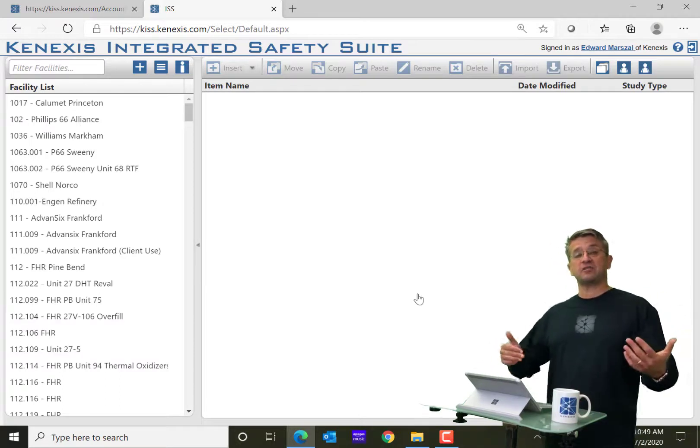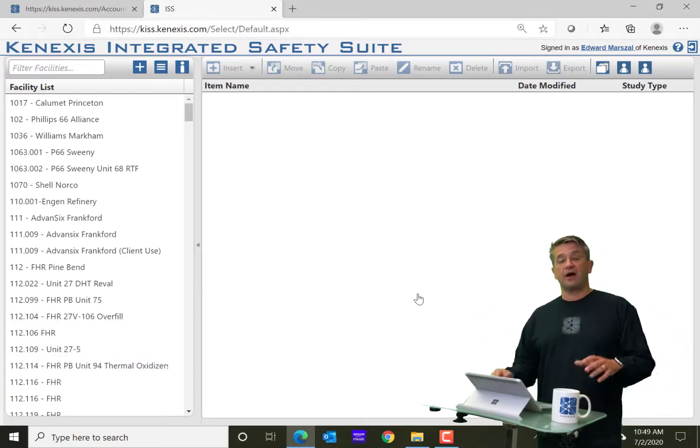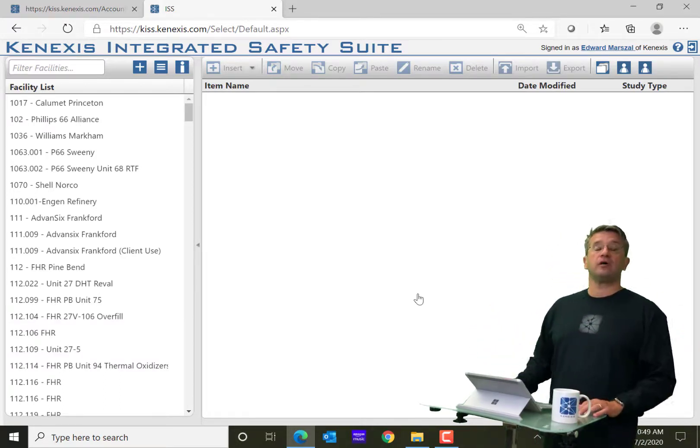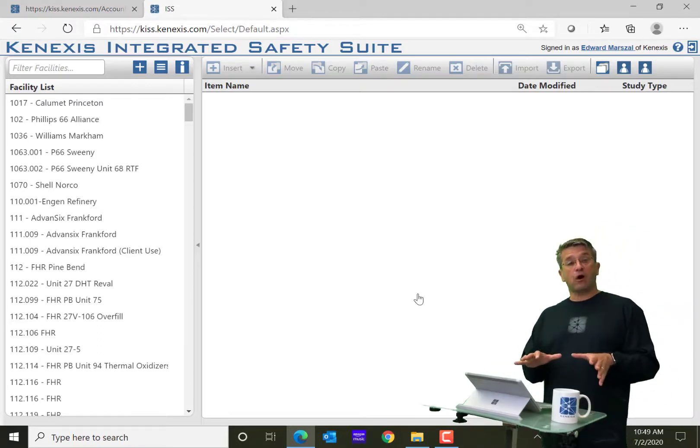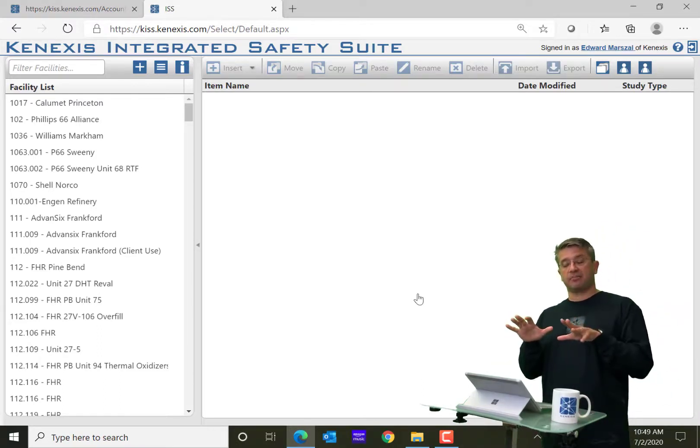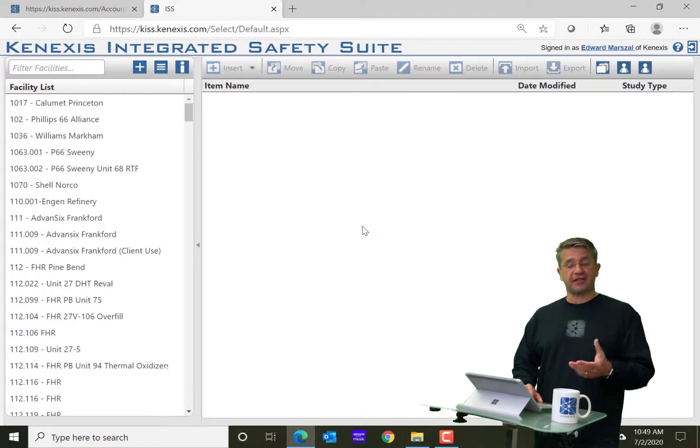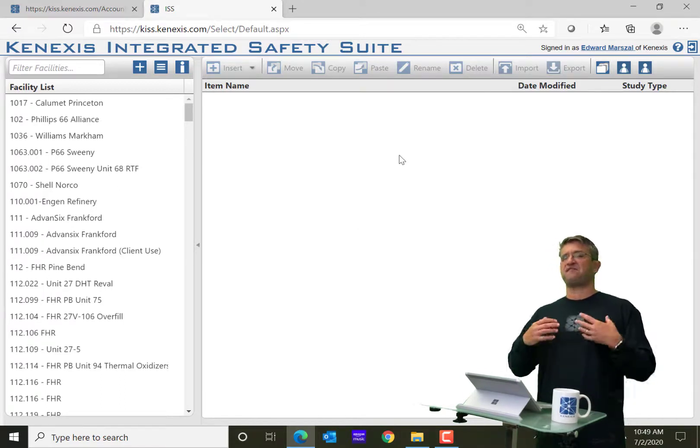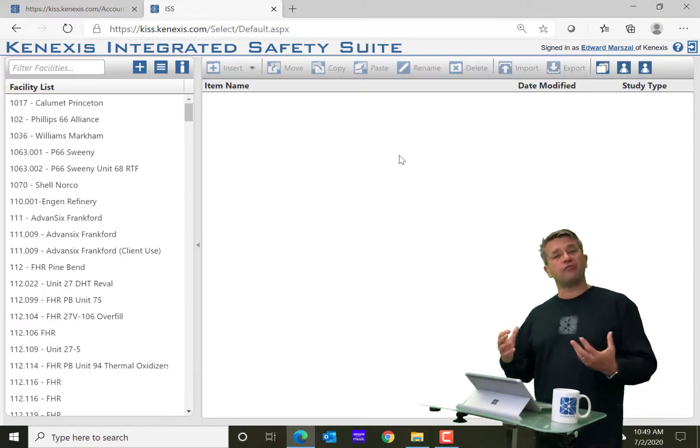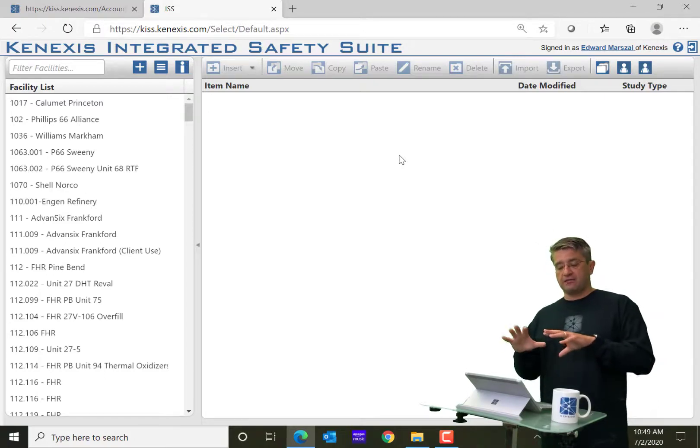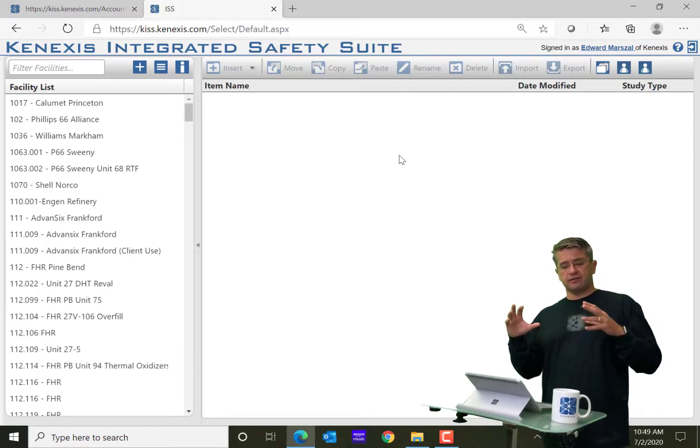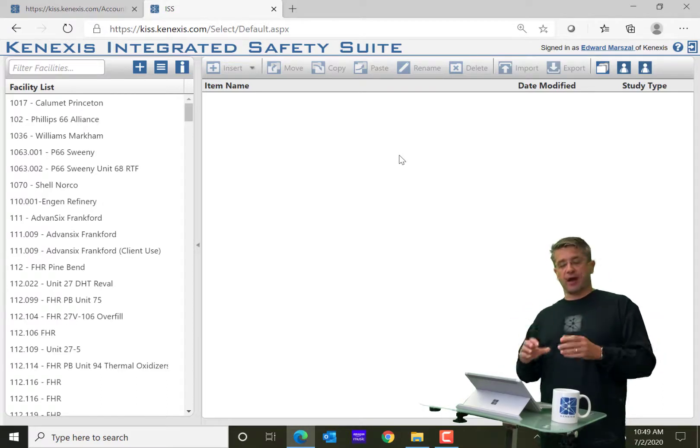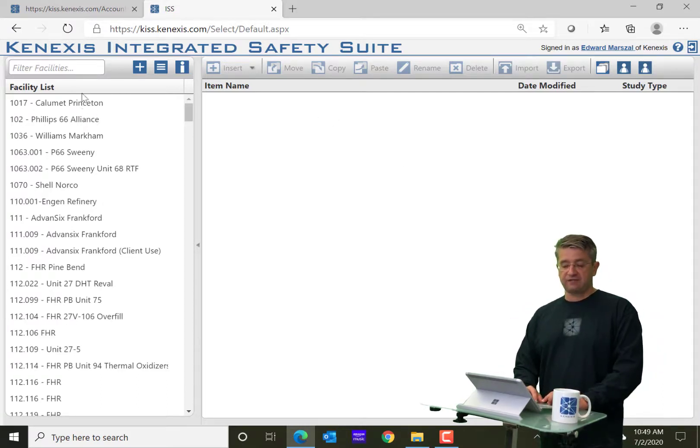So either username and password or single sign-on will get you into the KISS suite. When you log in, you're going to land on the Project Manager section. And that section is going to include, it's kind of a file manager or an overview of all of the information that you have access to. And that's going to include, on the left, a list of facilities that are available.